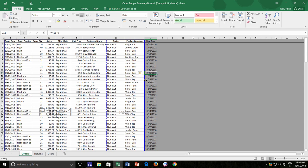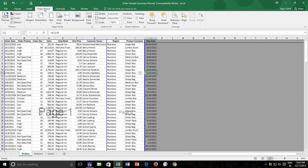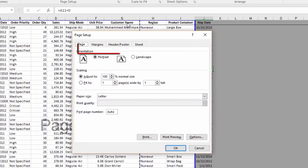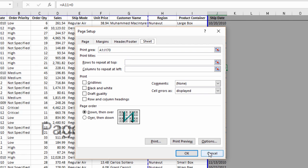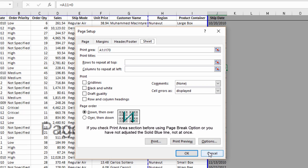As I said earlier, what the solid blue line does is it sets the print area of your worksheet. If you are interested in knowing how Excel does this, then you can open the Page Setup dialog box and then click the Sheet tab. Here under the Print Area, you can see a range of columns that will be printed. Before moving the solid blue line, there was no value in this section.